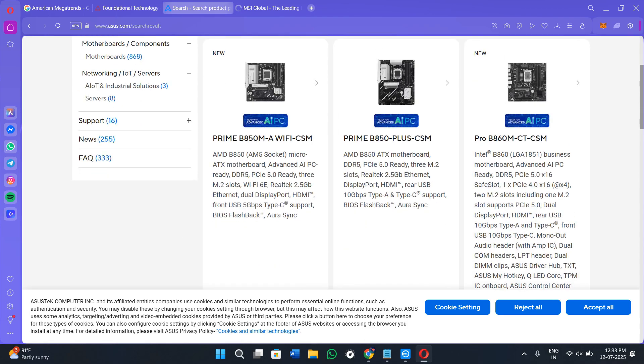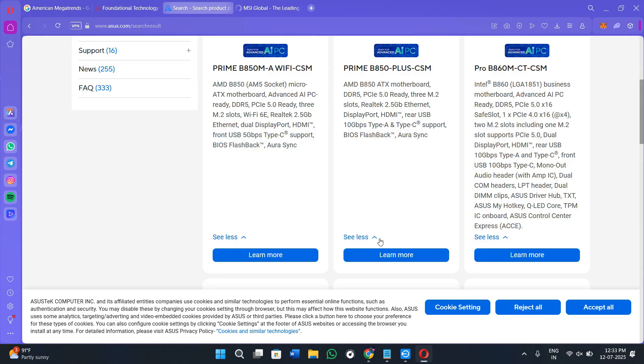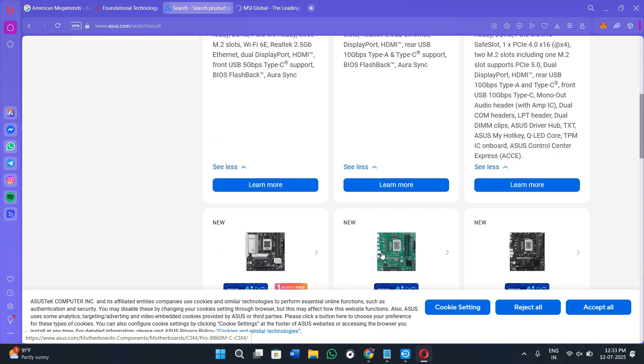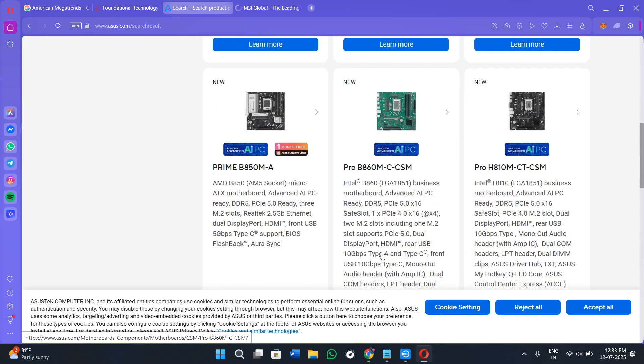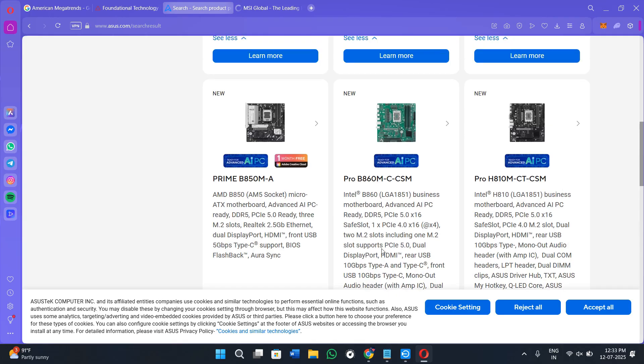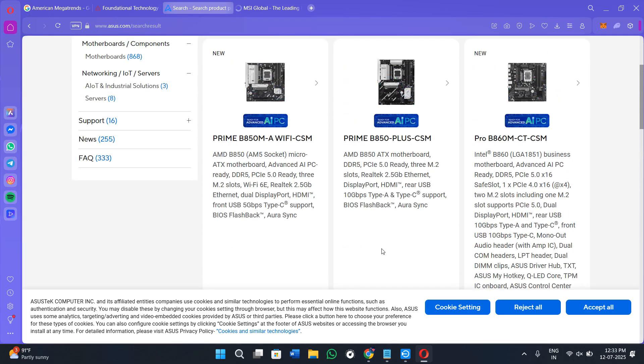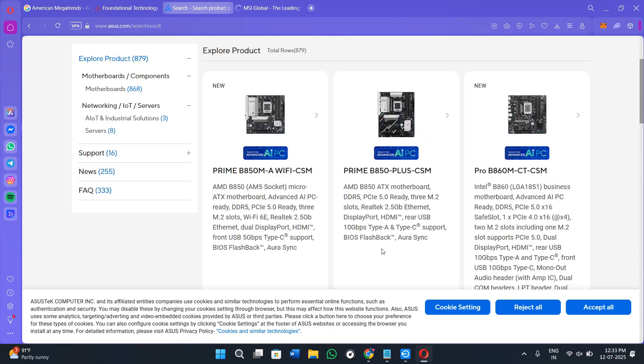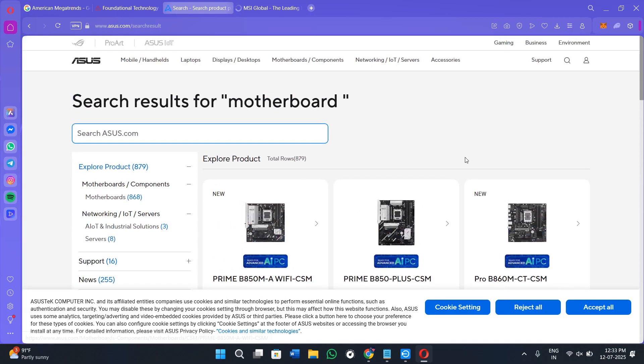Check if there is a newer version than what you noted earlier. If yes, download the BIOS update file, which is usually a zip file. Now take an empty USB drive and format it as FAT32. Then extract the downloaded zip file and copy the BIOS update file—usually .cap or .rom format—to the USB.